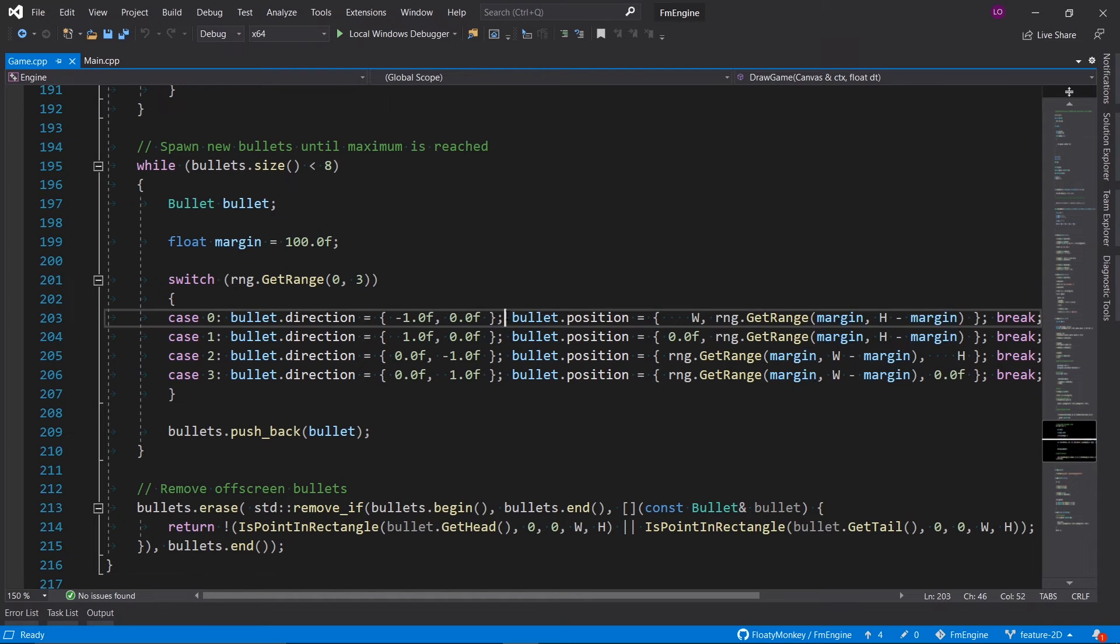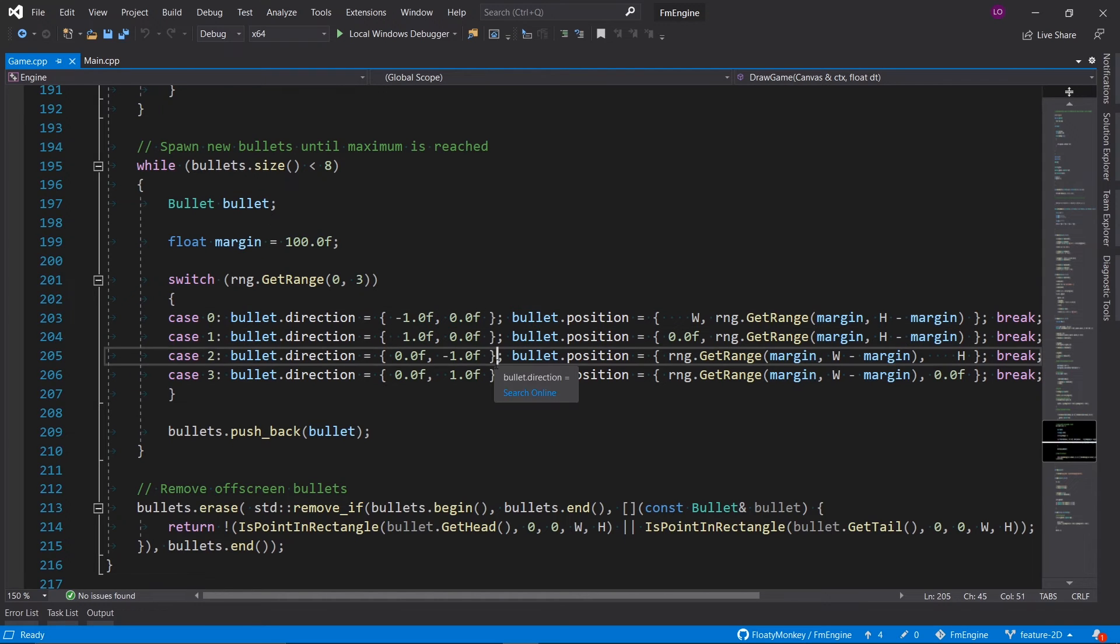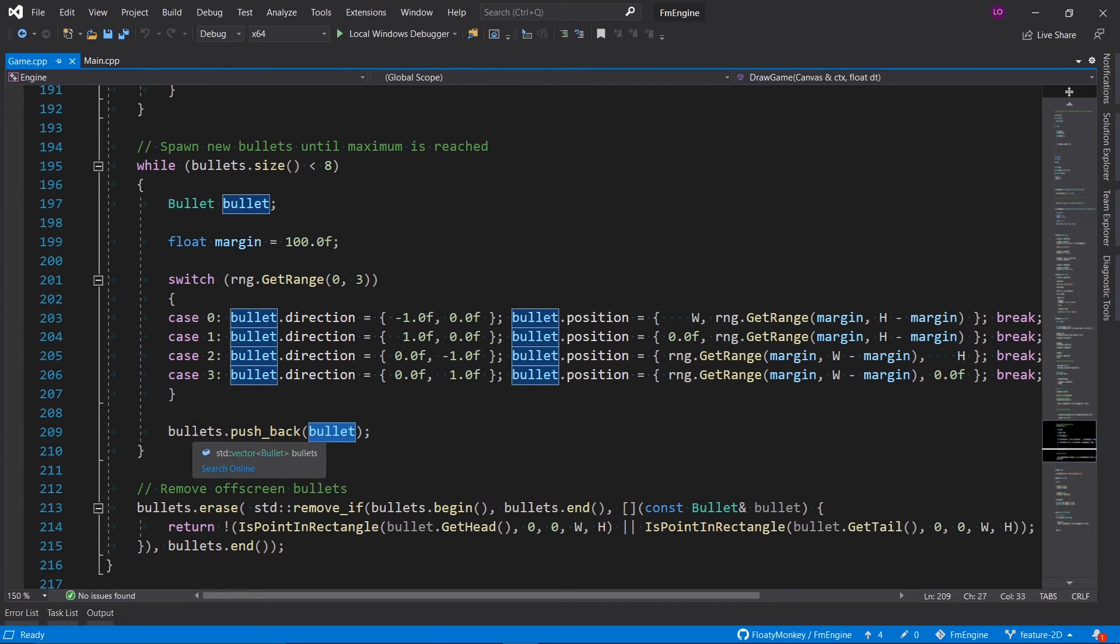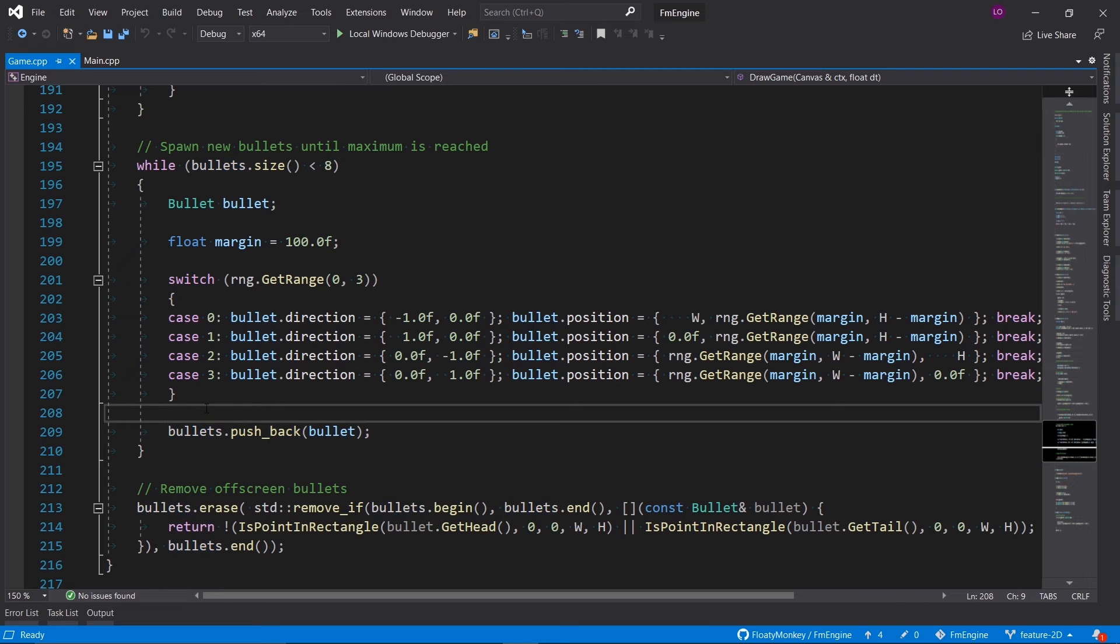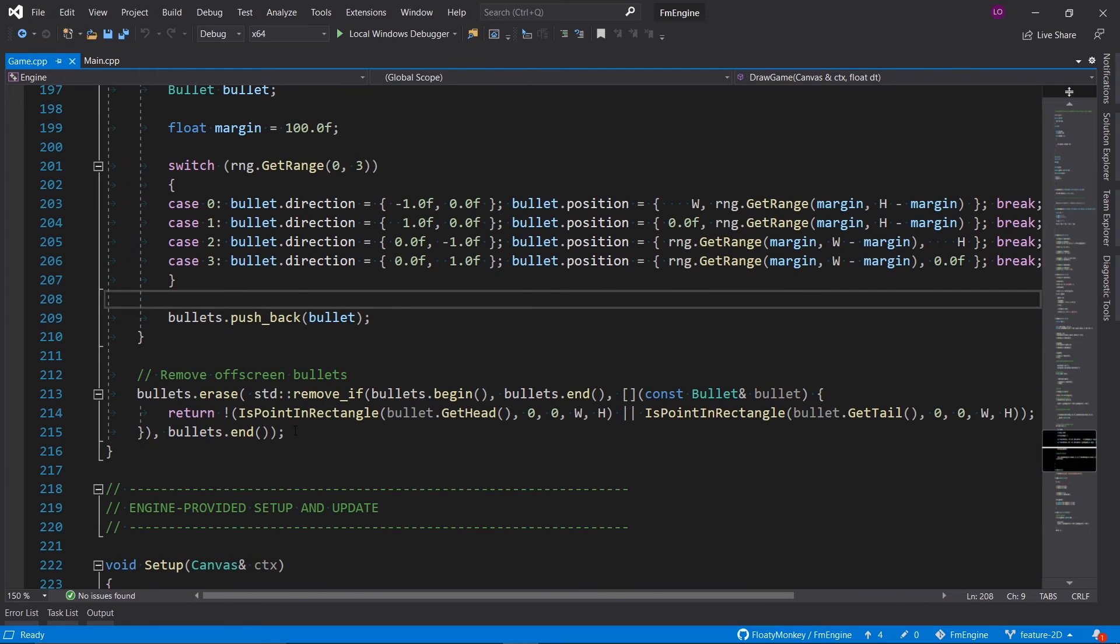Then we get a random number in range zero to three, and based on that we create some bullets that either move down, up, left, or right, and we also set their initial position, and then we push back that bullet onto the bullets list or array we had earlier.